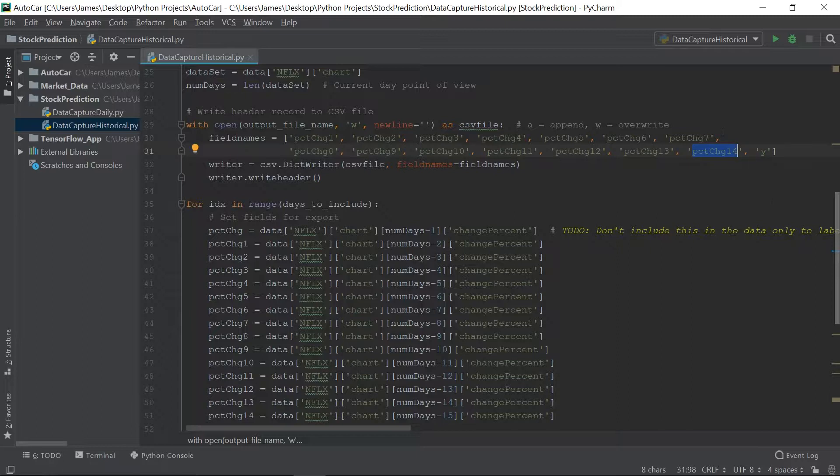Now, each record in our data set is going to represent 14 days of the changes in the stock, okay? And then the last column is going to be Y, that's our answer. That's the column we want to predict, that's the column we want to train our model to predict. Now, let me explain why we have 14 days of history in each record.